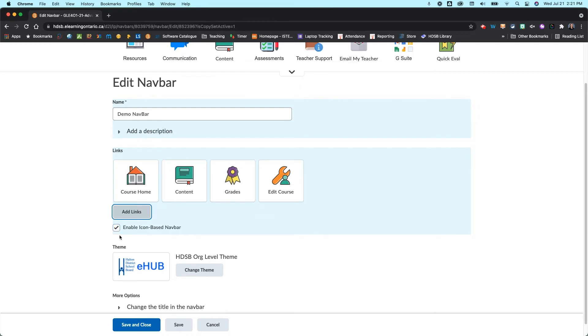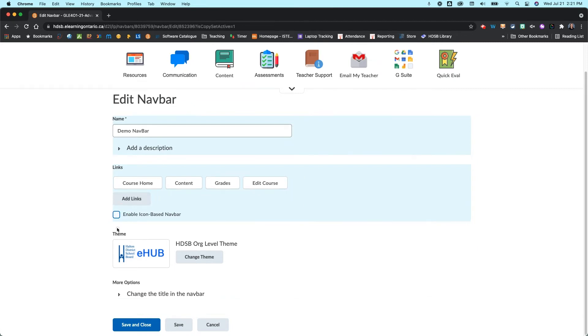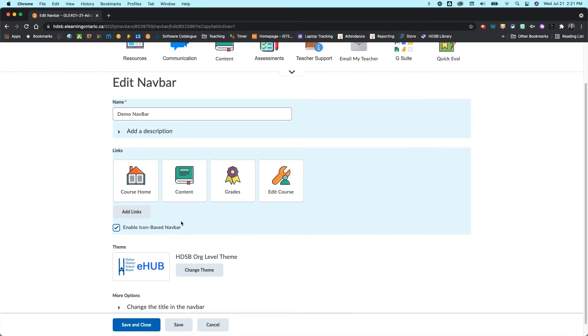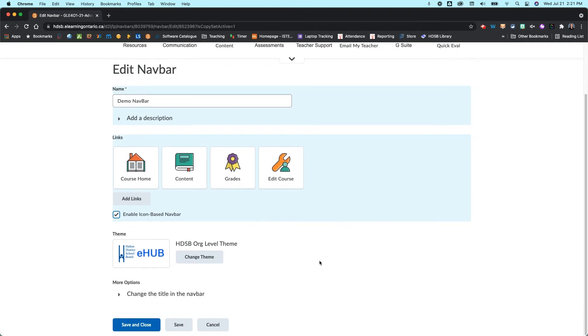Now another preference you could do is whether you want to enable the icon based navbar or not, so totally up to you. You can have it as just links like this or you can have it with the icons. Sometimes the visual is nice especially for your English language learners who are still trying to associate the words, so it might be a good idea to keep that on.